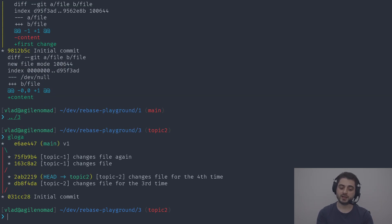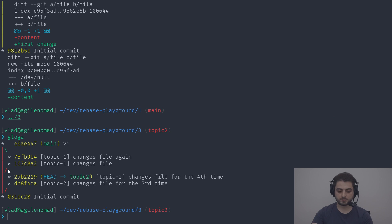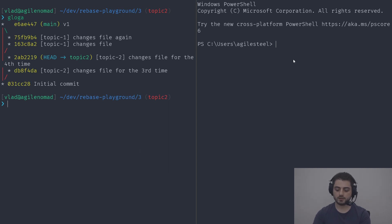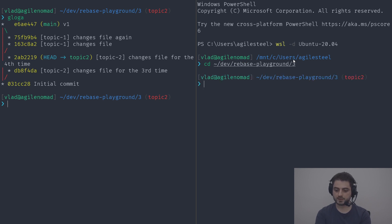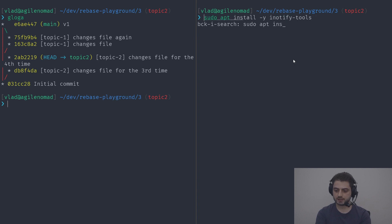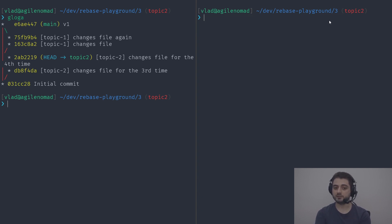Behind door number three, we're going to go back in time and see how this repository actually looked when it was written — because there's no way these two developers waited for each other. I wrote a small script using a tool called inotify-tools, which you install with sudo apt install inotify-tools. This tool watches a directory for changes and runs commands, so I created a script called glogaw that clears the screen and redraws the log every time it detects a change.